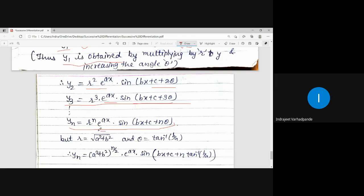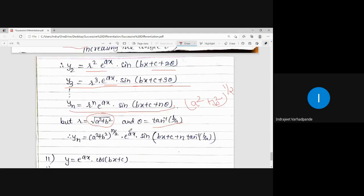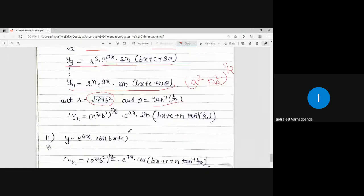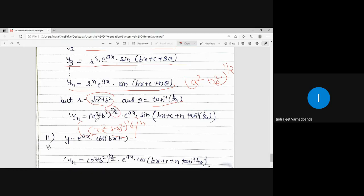The value of r is √(a²+b²) and θ = tan⁻¹(b/a). Now (a²+b²)^(1/2) raised to the power n gives (a²+b²)^(n/2) by laws of indices. So the final answer is: yₙ = (a²+b²)^(n/2) · e^(ax) · sin(bx + c + n·tan⁻¹(b/a)).